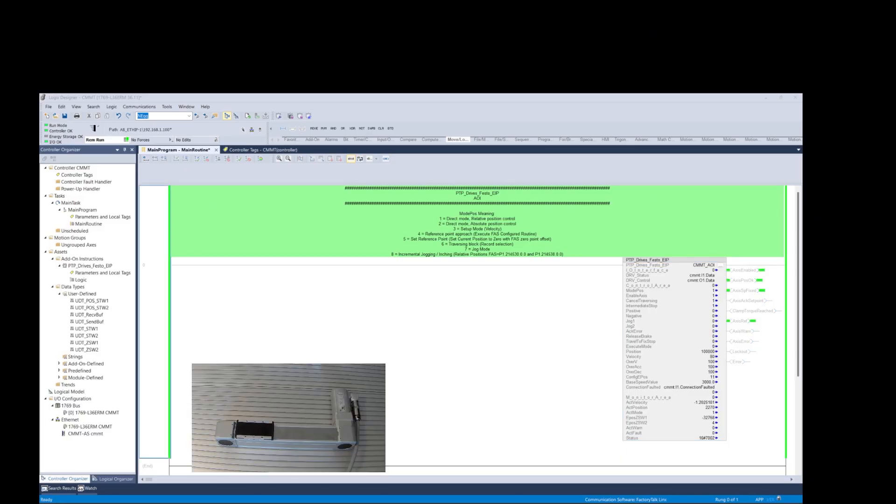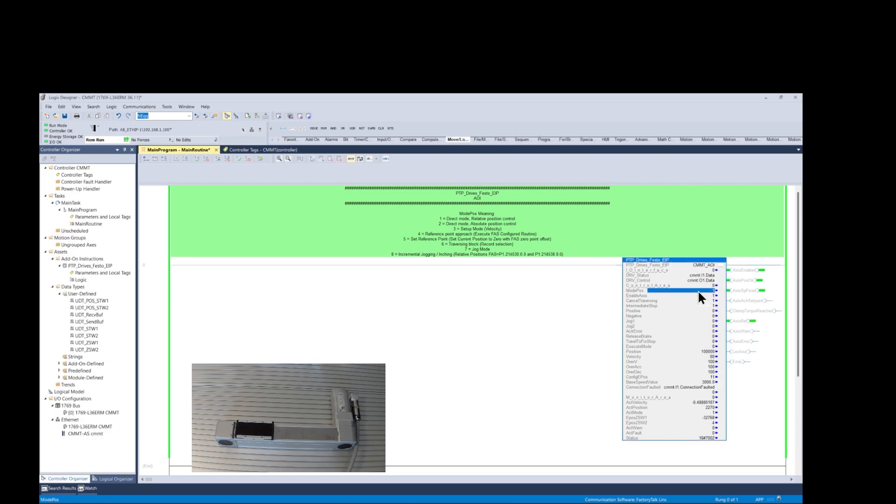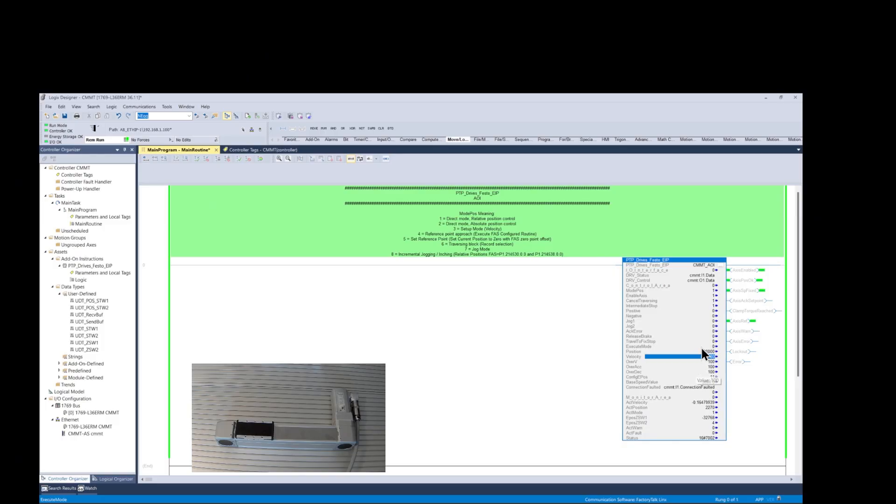Now let's run some incremental moves. We begin by changing the ModPause value to 1, then position value to 100,000, which equals 100 millimeters, a velocity value of 80, which equals 0.08 meters per second. And then we set the execute mode value to 1 to begin the move. We always toggle the execute mode after each move.